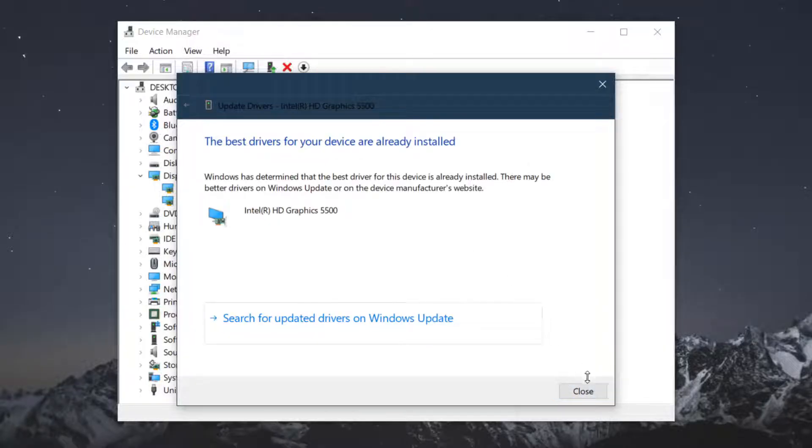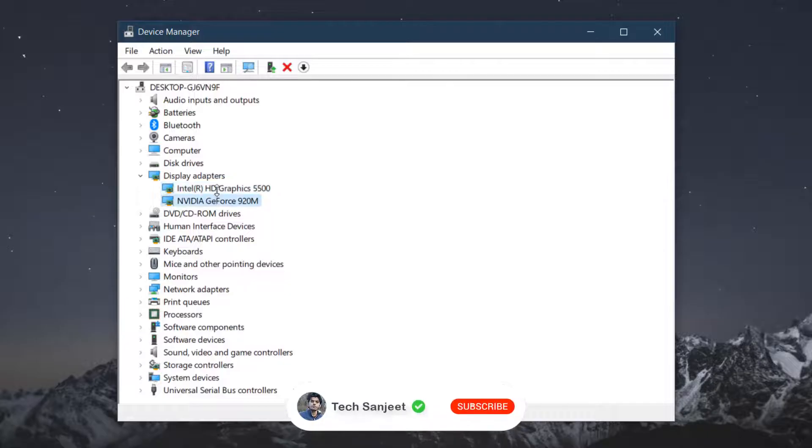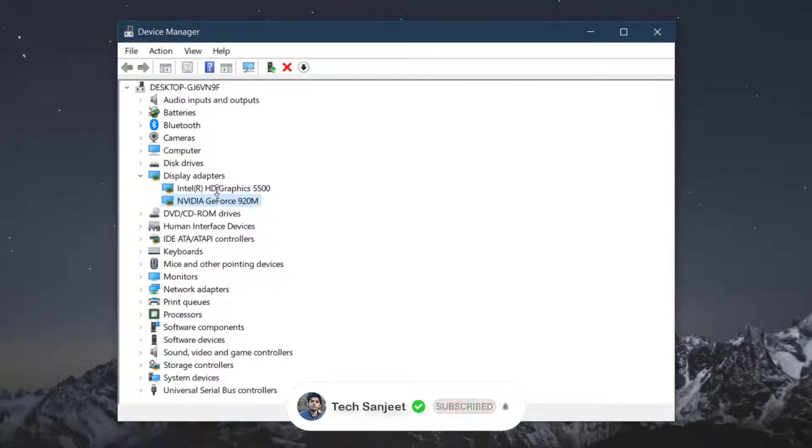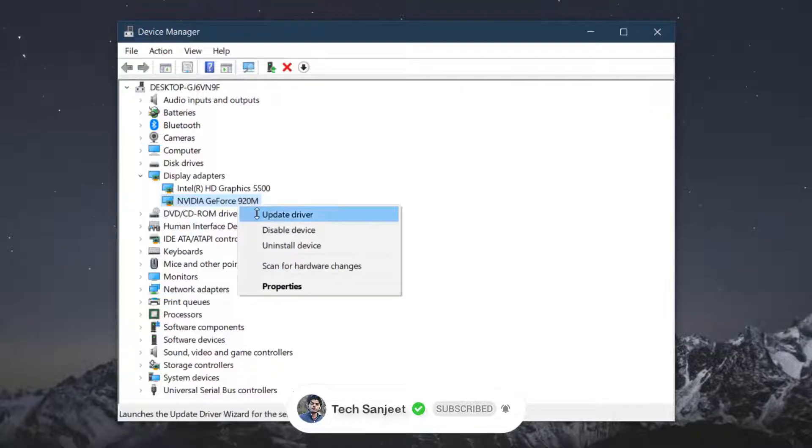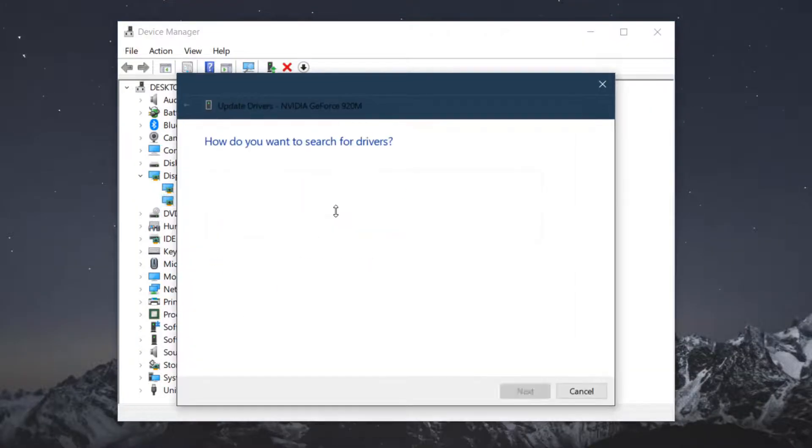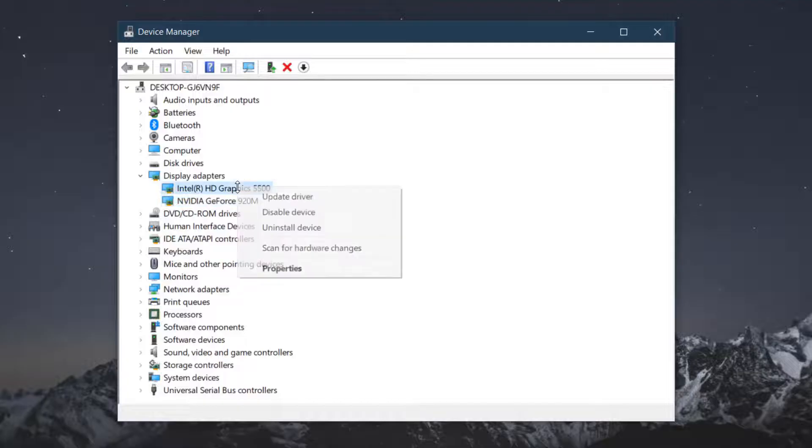It is saying it is up to date. No issue. I have two graphics cards, like I have built-in graphics card Intel and there is another one Nvidia. So update both drivers. It is saying up to date.